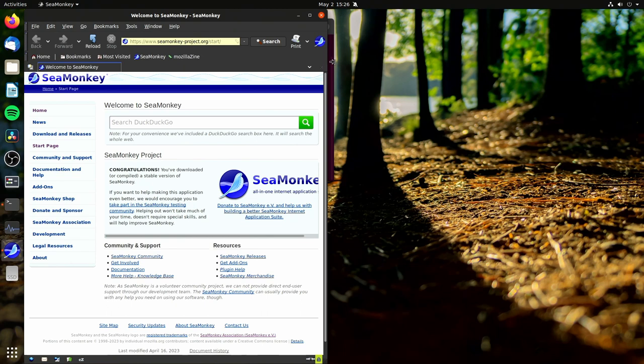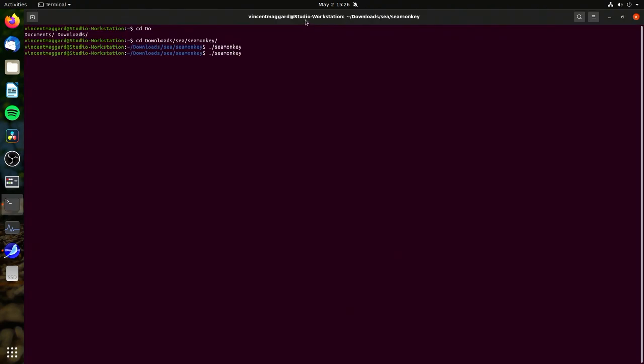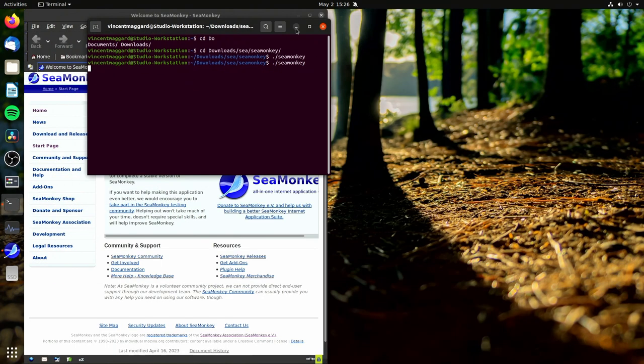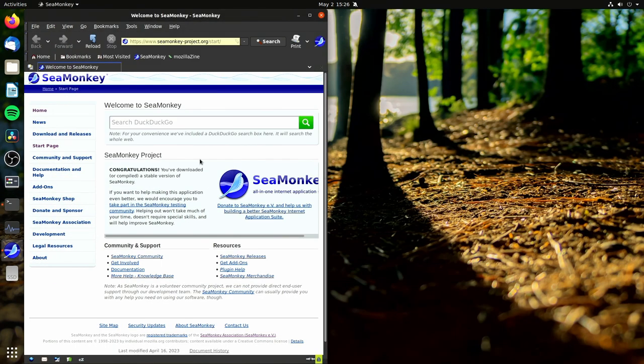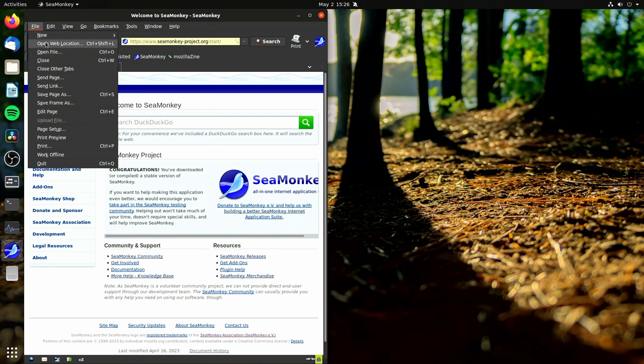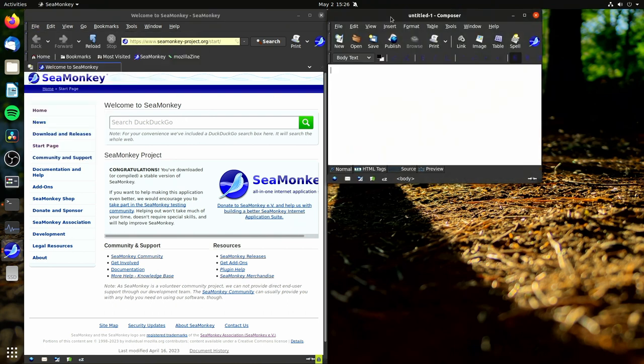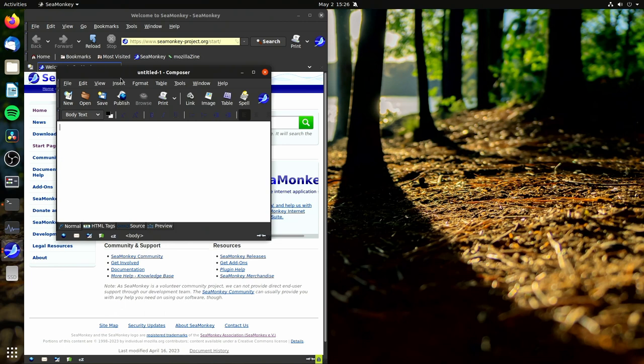So if I open up this tool, it's called CMonkey, we can actually go ahead and create some pages in this. I'm gonna go new and then we'll say Composure page and now we can make our own simple web page right here.